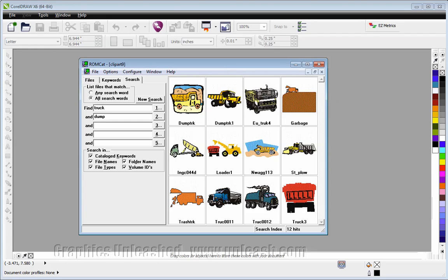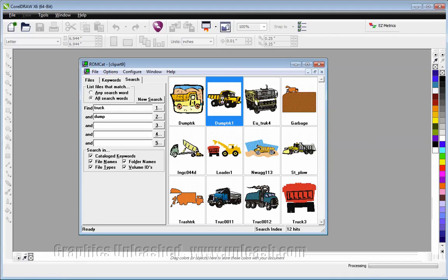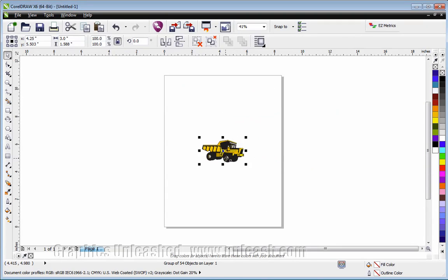And if I want to import this file, I'll simply double click on it, and it brings it into CorelDRAW.